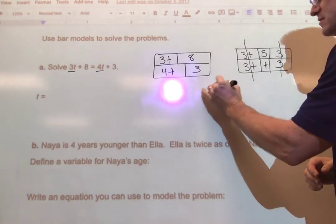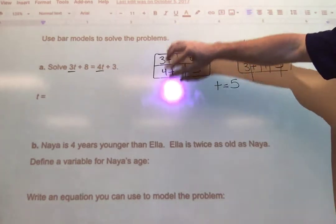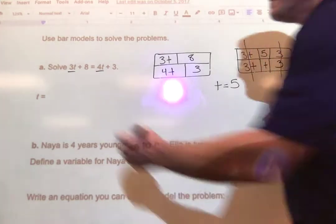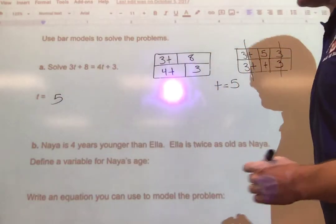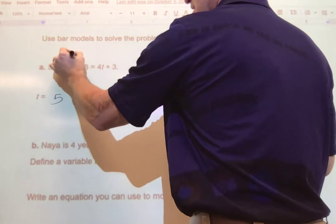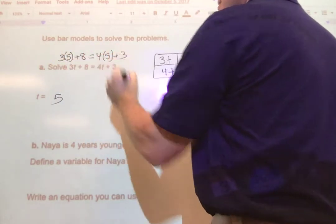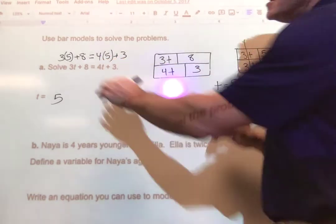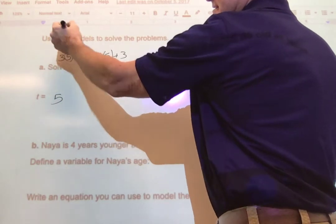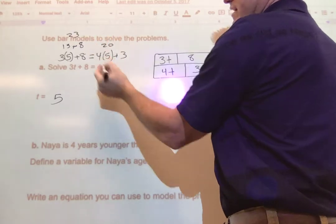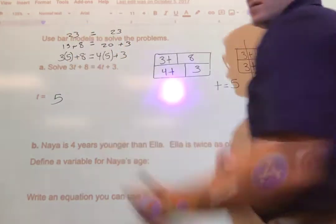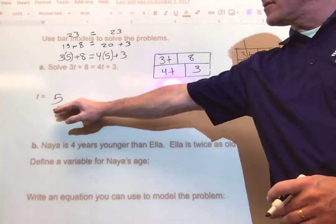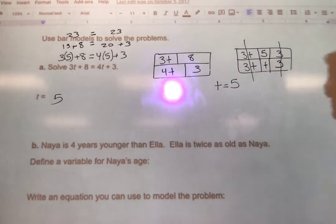Three T equals three T, so I put a line through those — they equal each other already. And three equals three. What I'm left with is T has to equal five, so that's my solution. To double-check, I'll substitute: three times five plus eight equals four times five plus three. Three times five is 15, plus eight is 23. Four times five is 20, plus three is also 23. They both equal 23 when T equals 5, so 5 is my only solution.